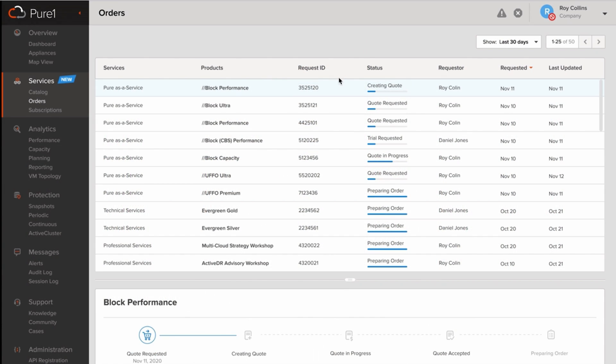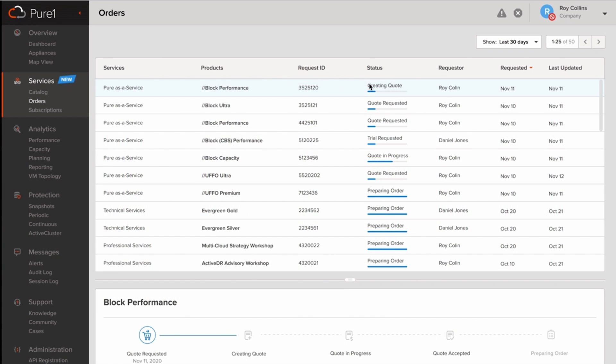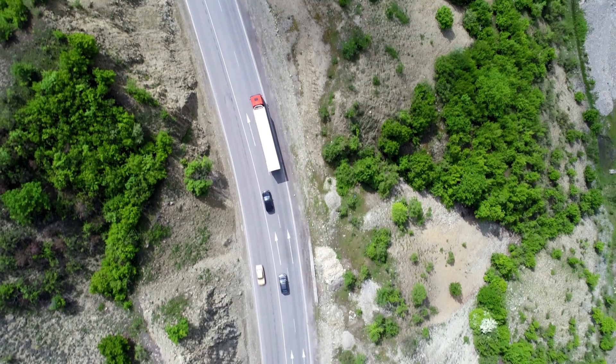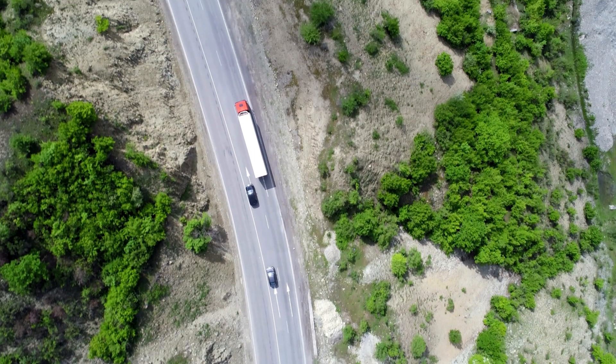So what happens when you click the Request Quote button? A quote gets created, and then your local account team is notified. You're also sent an email as a record of this order, and then you can track the progress of the order on the Orders tab in Pure One, and complete that transaction with the local account team. In the future, you're actually going to be able to track it to the point where your order is dispatched from our facility and on its way to you.